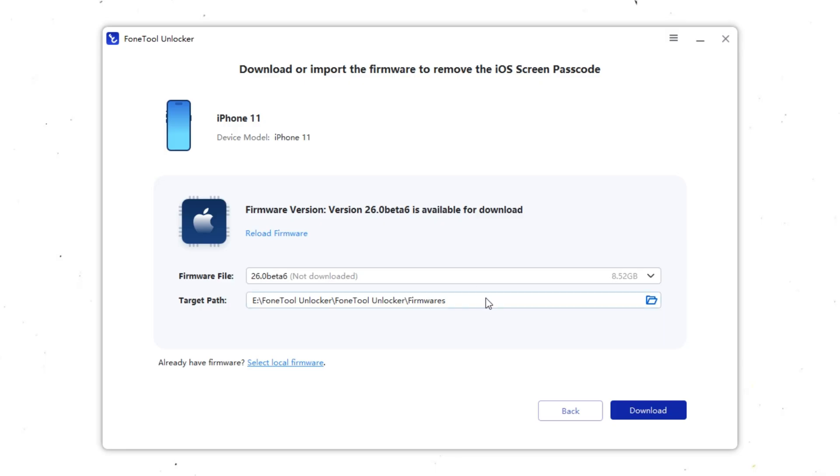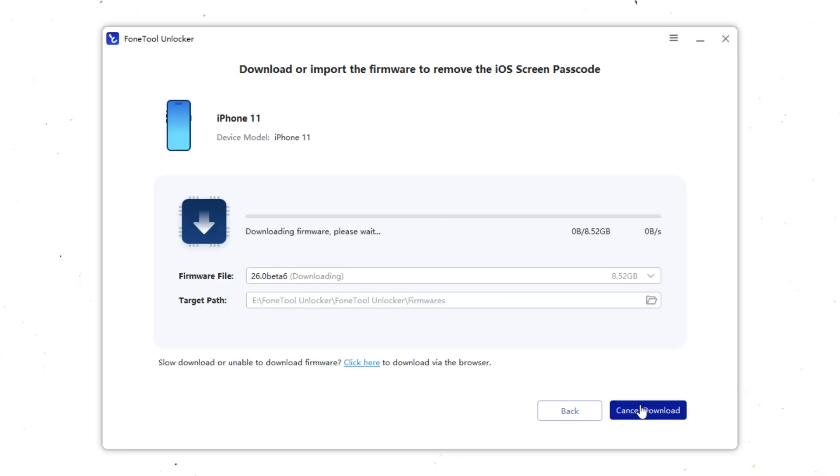Next, PhoneTool Unlocker will detect your device and prompt you to download the appropriate firmware package. Click Download and wait for it to finish. Depending on your internet connection, this could take a few minutes.